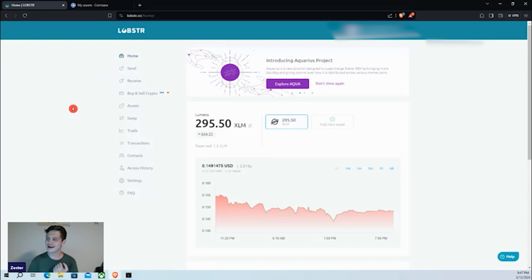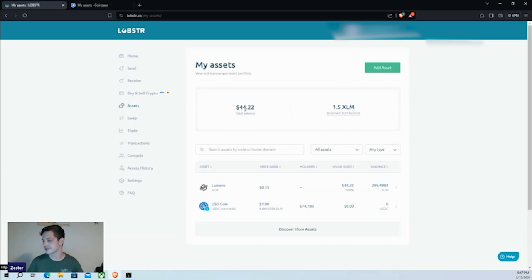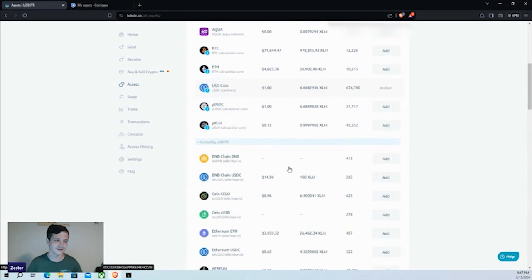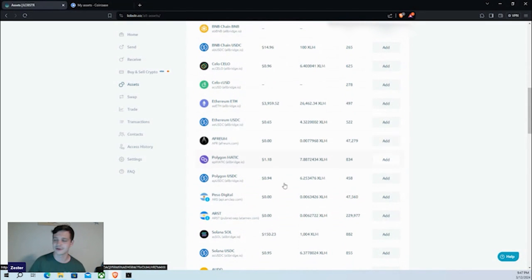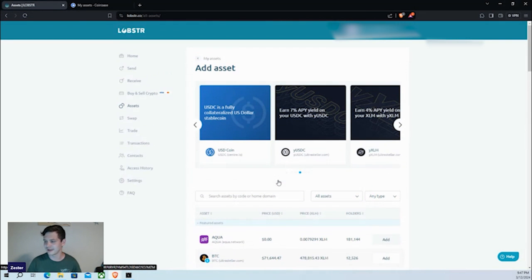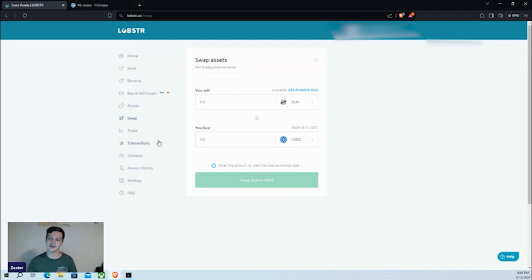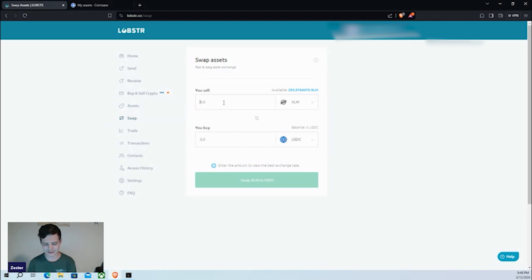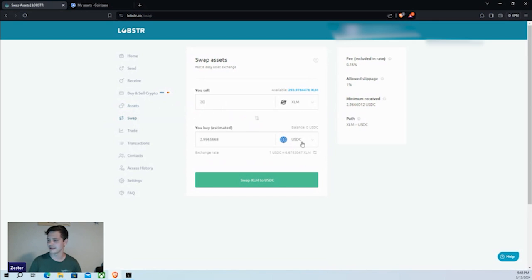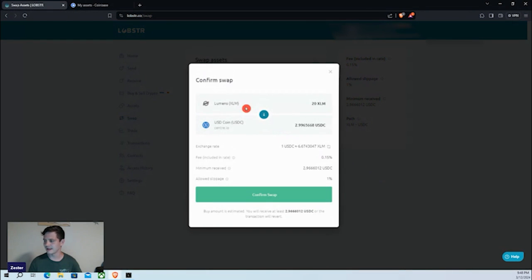Now that we've got our XLM over here, let's explore what else Lobster can do. Coming down to 'Assets,' I appreciate that they support many different cryptocurrencies purchasable directly via Visa or Mastercard — that is something I'll give props to Lobster for. Moving along to 'Swap' and 'Trade' — Swap is just a simplified version. I type in 20 XLM, select USDC, see what I'll receive, and see that I'll be charged a 0.15% fee.